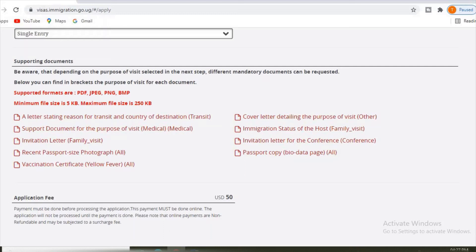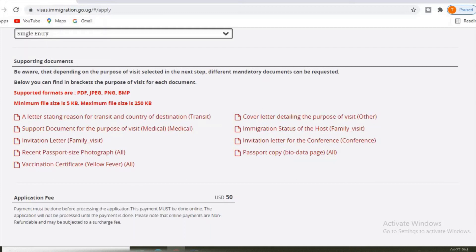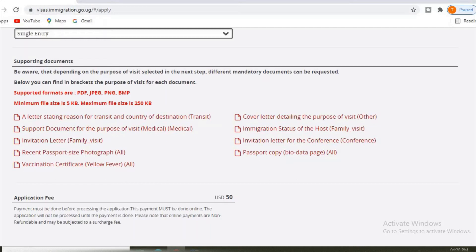We have a letter stating the reason for transit and country of destination. Documents, supporting documents for purpose of visit, maybe medical. Invitation letter in brackets family visit. Recent passport size photo, vaccination certificate yellow fever.